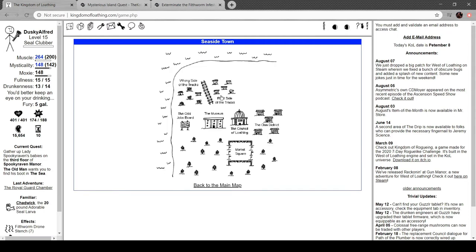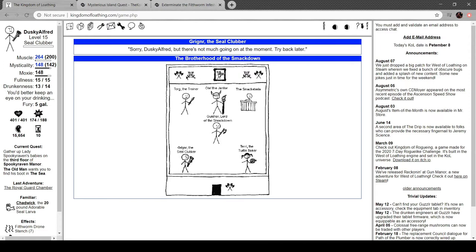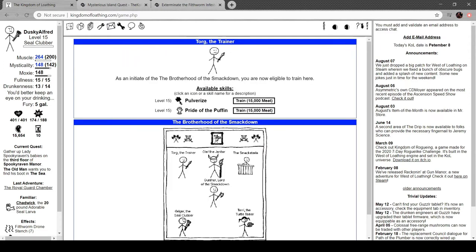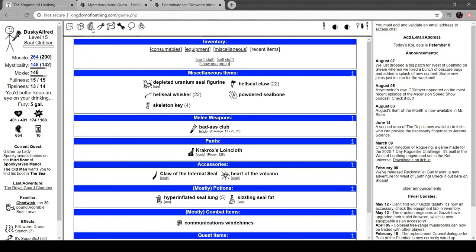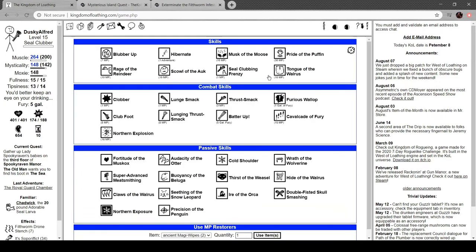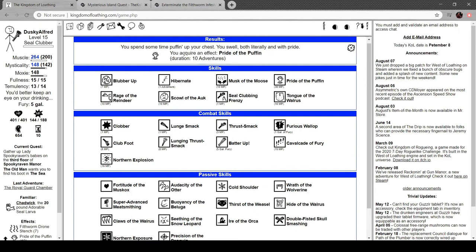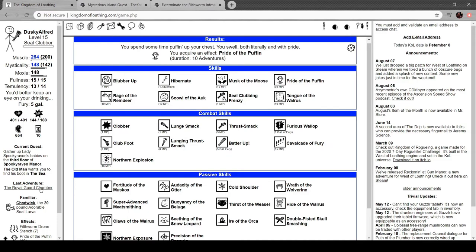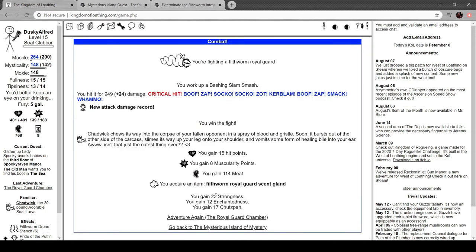Not much going on in the moment. Try it back later. Alright, so we got Pulverize and Proud of the Puffin. Proud of the Puffin. Ten adventures. Proud of the Puffin. Like a Puffin, you're capable of feats of staggering little humility. Spend some time puffing up your chest. You swell, both literally and with pride. Plus ten to monster level. Oh. You're not fooling yourself as a Puffin is full of itself, not full of you. Unless you've been eaten by a Puffin, in which case it's both.